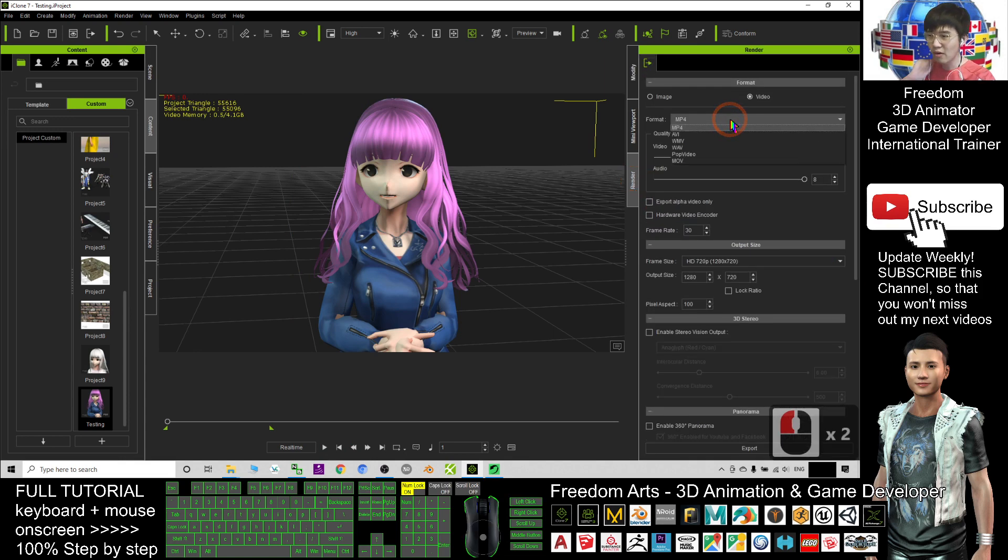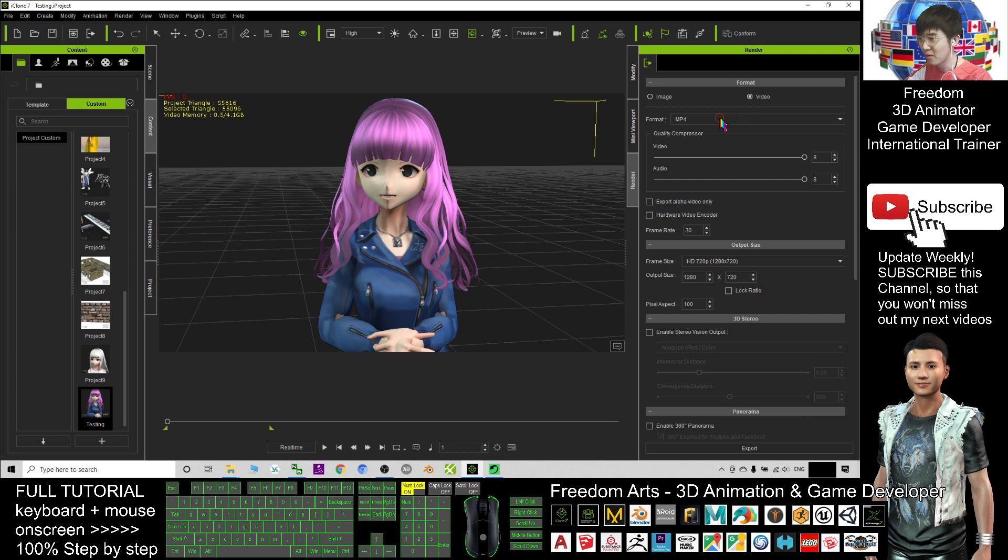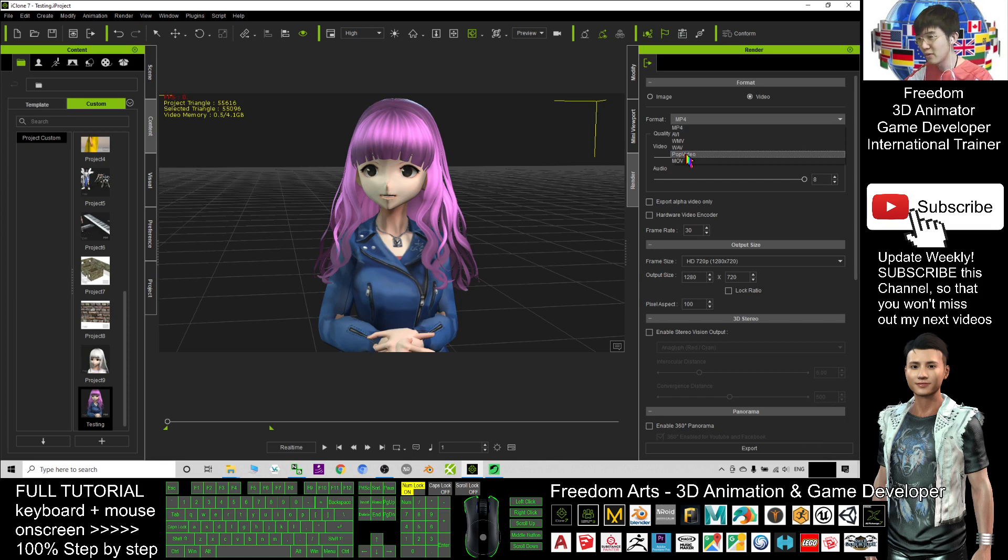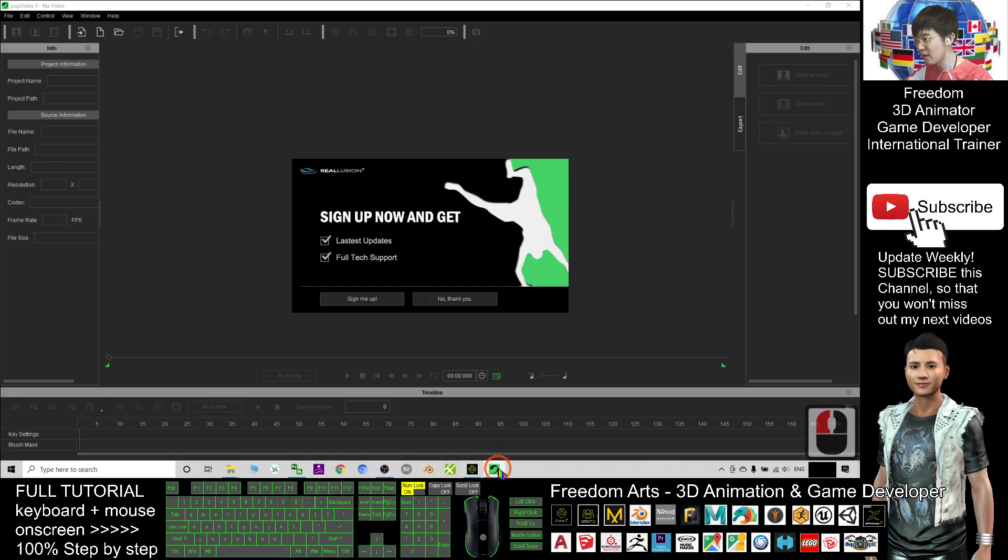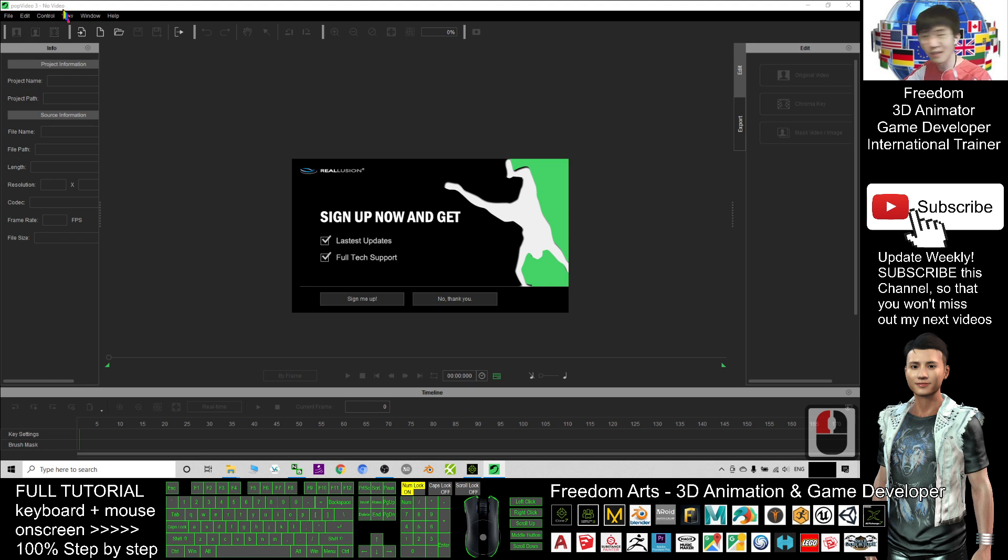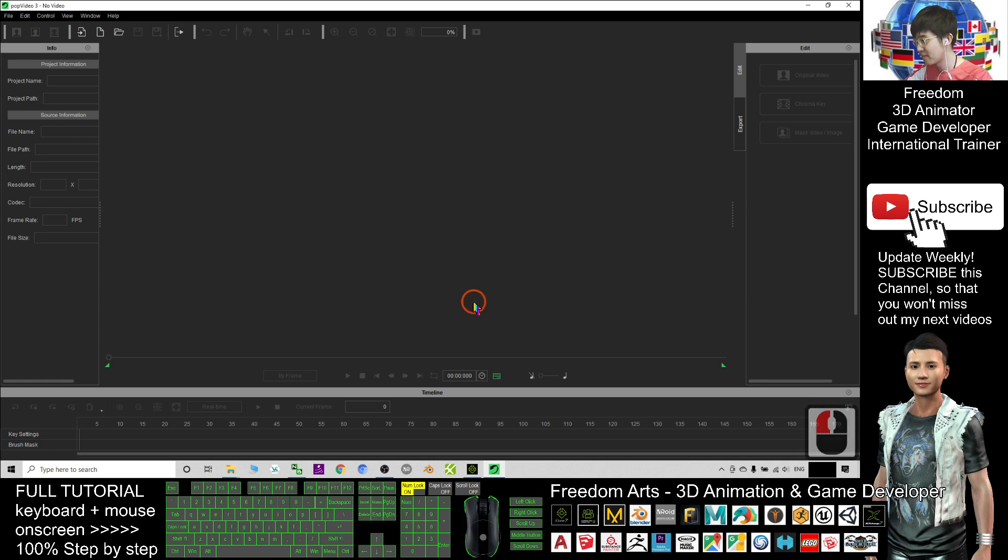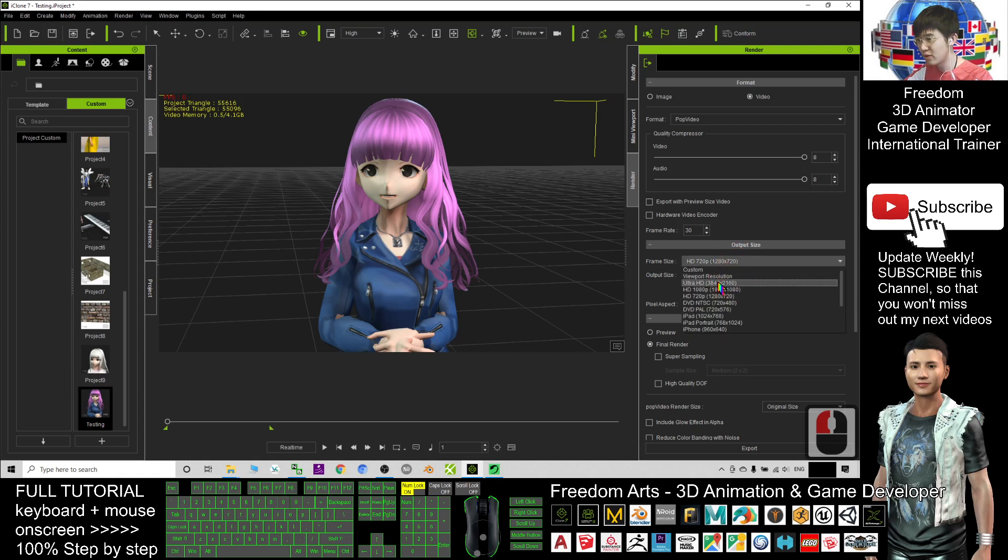However, to export it to have the transparent background, we need to select the POP video. We don't select the MP4. Before you export it as a POP video, you should have another software called the POP video 3. This is another software that you can purchase from Reallusion. Now I will export as HD.